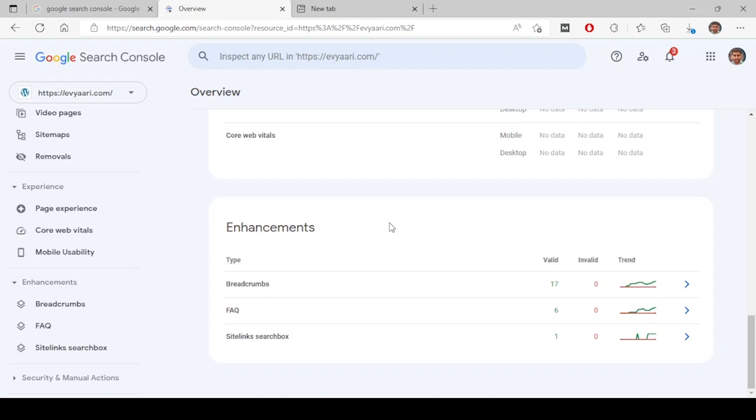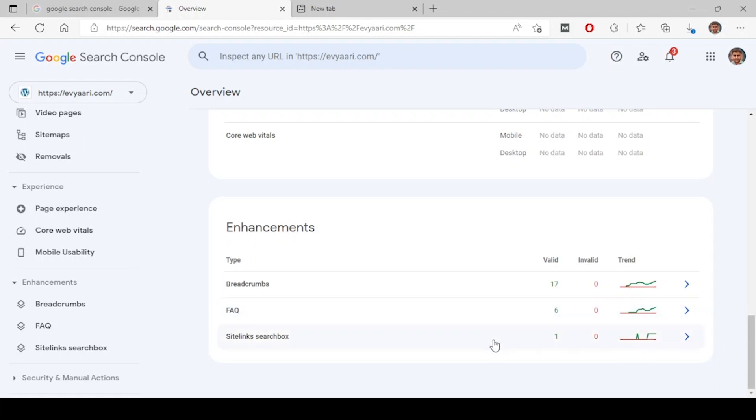Next is the enhancements section. If at all there are any schemas applied on our website, it is going to show in this enhancement section. For example, breadcrumbs - there are 17 breadcrumbs detected, six FAQ schemas detected, and one sitelink search box detected.